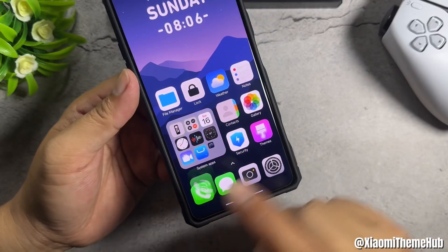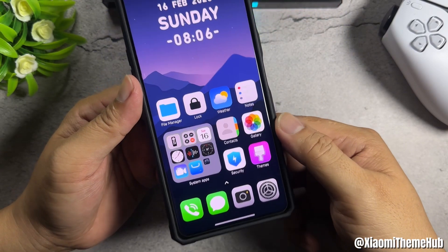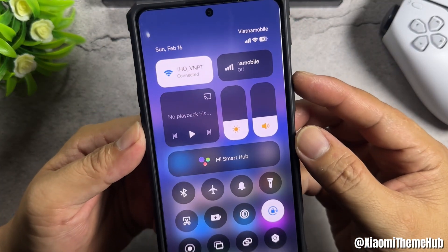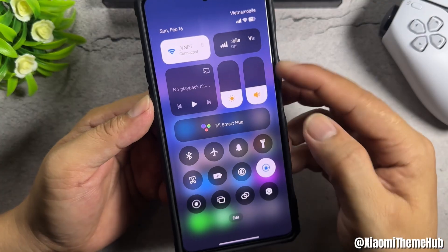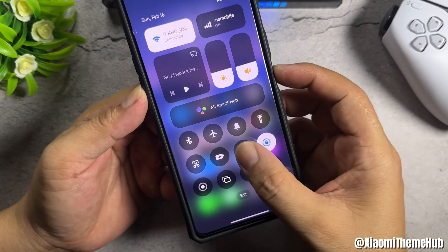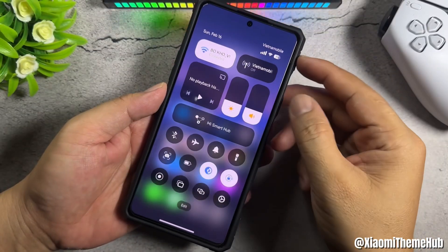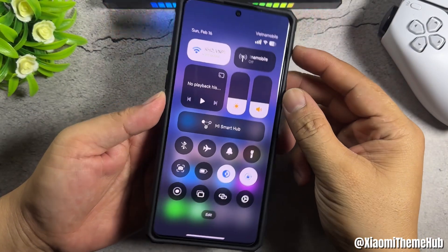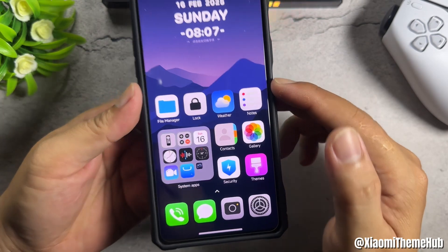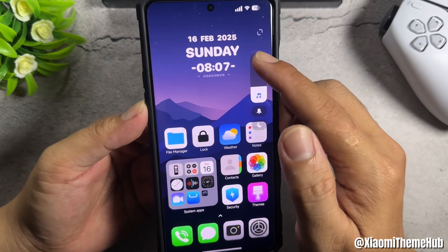I use a theme with iOS caller style. A control centre style that supports HyperOS. Or if I don't like it, I can switch to another style like this. Small volume control bar.